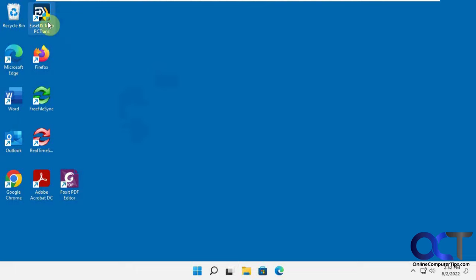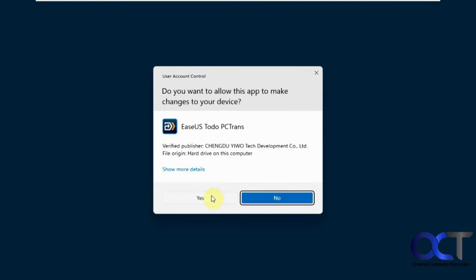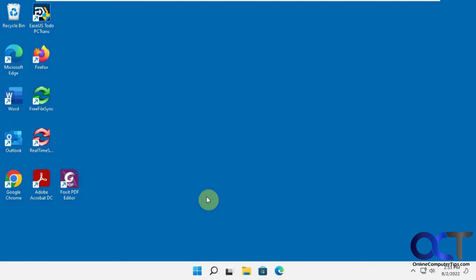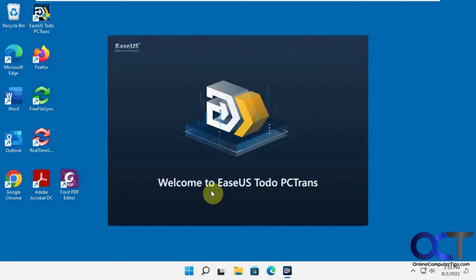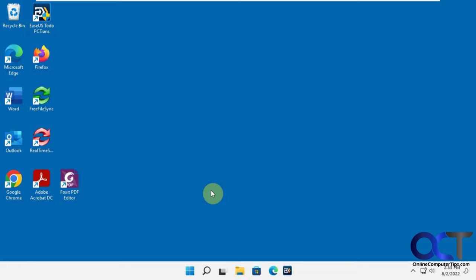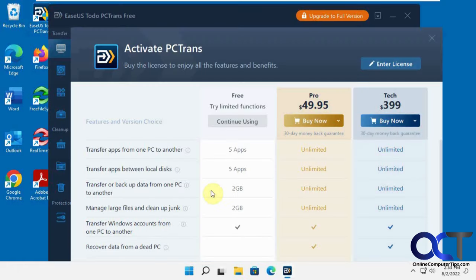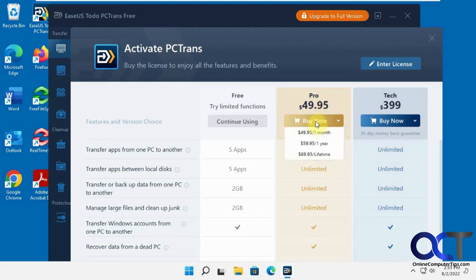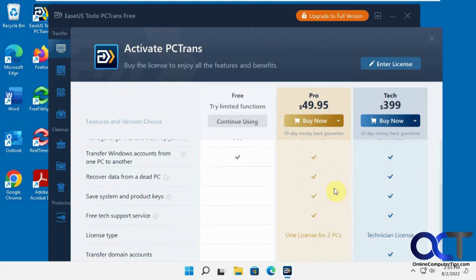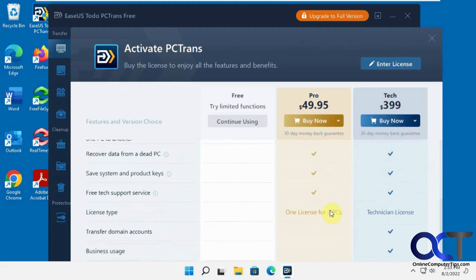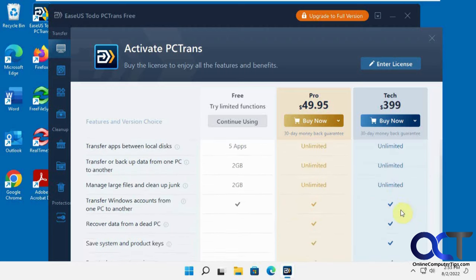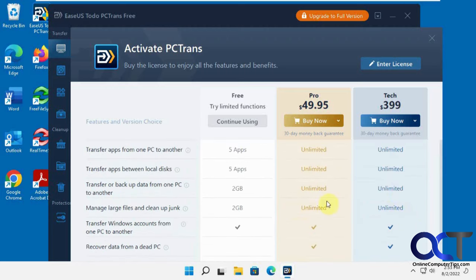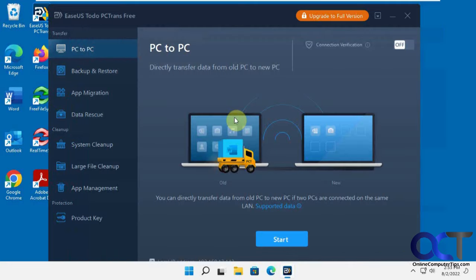So we'll run it on the old computer here. When you start it up, the free version allows five apps, two gigs of data, and so on. Then unlimited for the pro license for two PCs. Then you have the technician license if you need to use it all the time for work or that kind of thing. So we'll just continue using the free one.